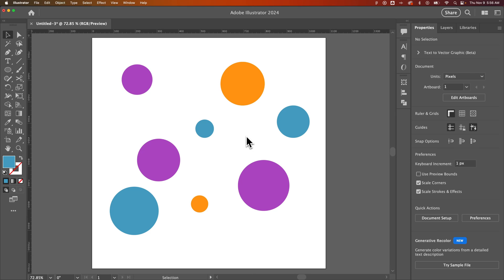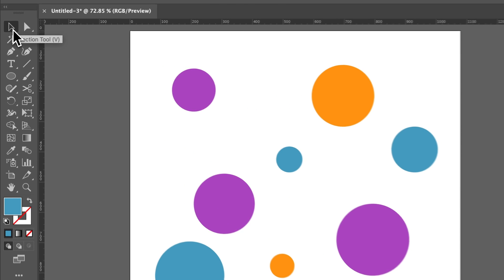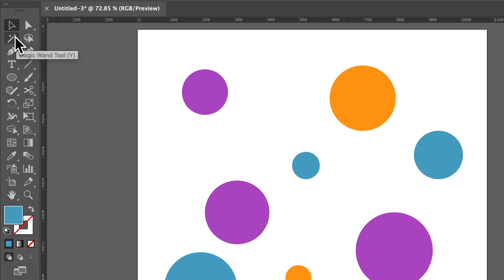Did you know there's a magic wand tool in Illustrator? Yeah, me neither, but here's how you can use it. It's a selection tool right underneath your selection tool in the toolbar in Illustrator, and the shortcut key is Y.